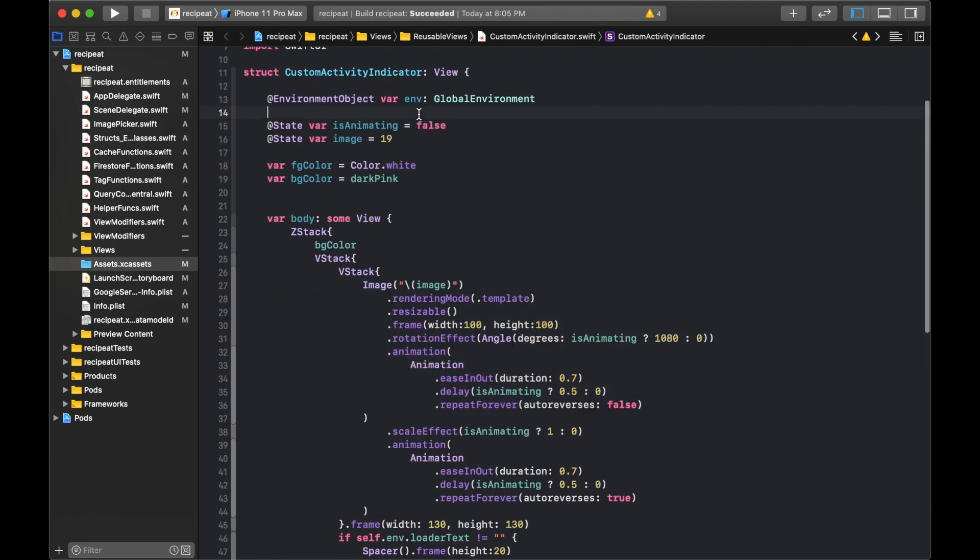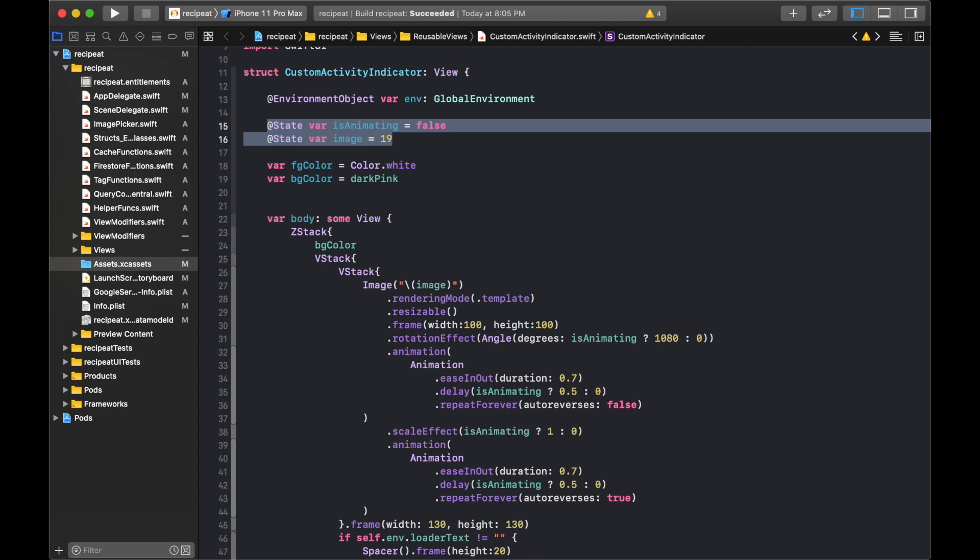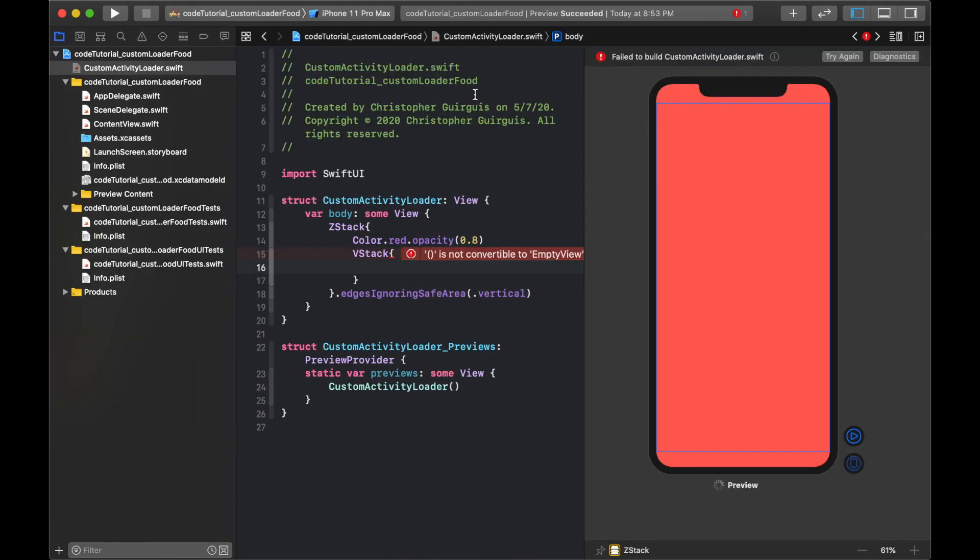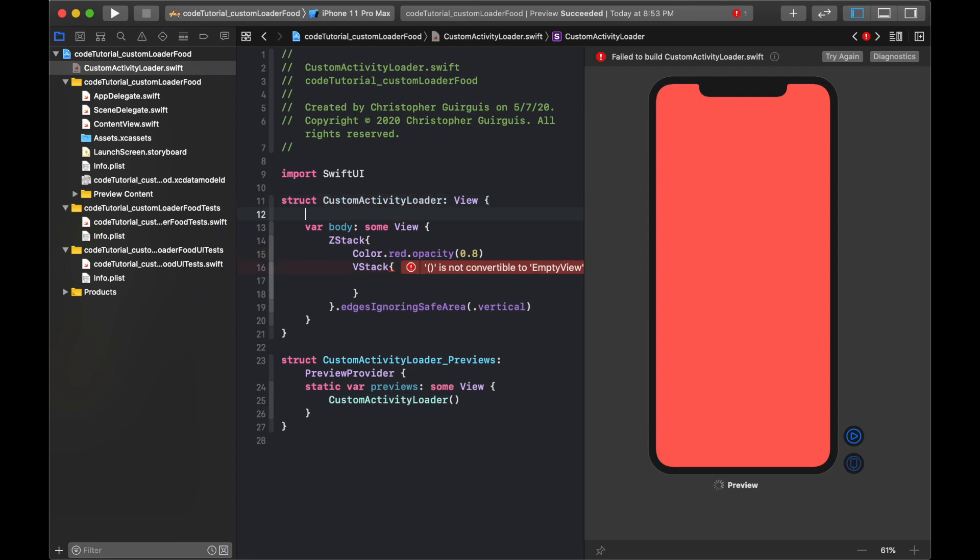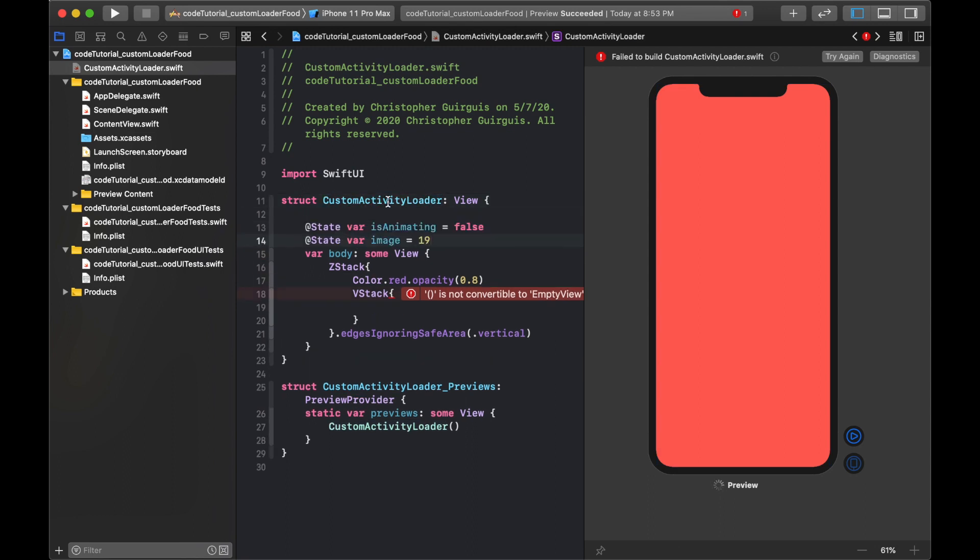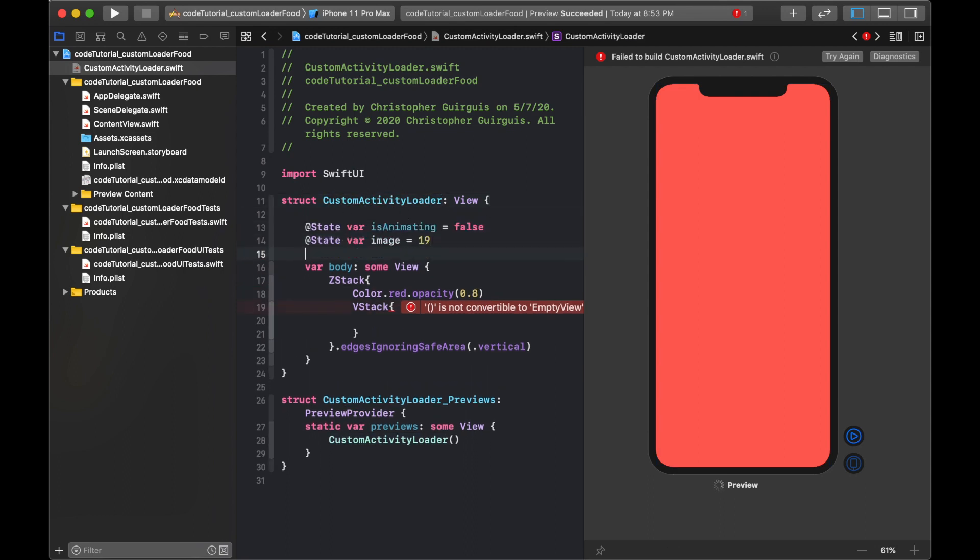First thing we're going to do is at the very top, I'm going to create two new variables. Above the body but inside of the custom activity loader view, I'm going to put one state variable called isAnimating, and it's going to be equal to false, and another one that's going to be called image, and it's going to be equal to 19.